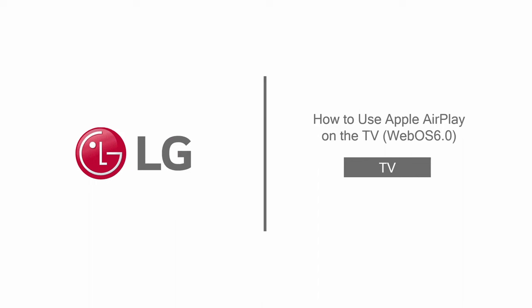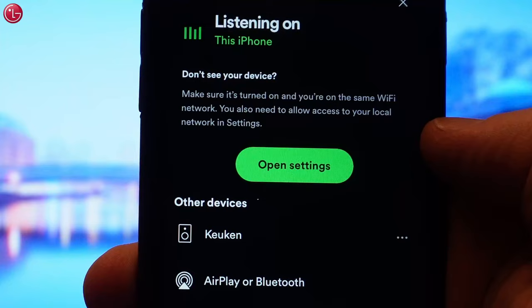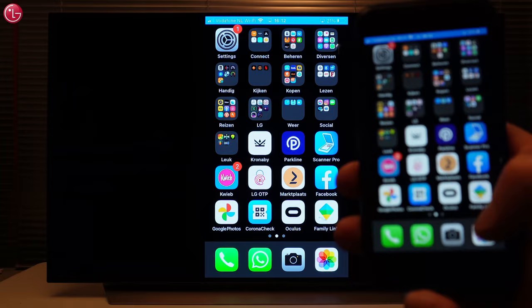Hello everybody. In this video we show how to use Apple AirPlay on your LG TV with WebOS 6. If your TV supports Apple AirPlay, you can stream video and music from your Apple device to the TV, or mirror the Apple device screen on the TV.